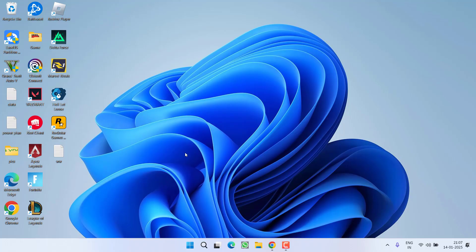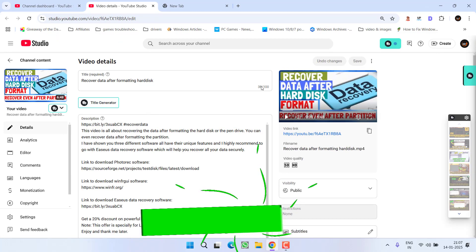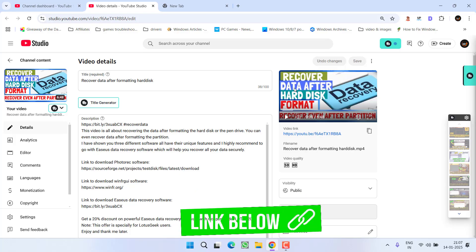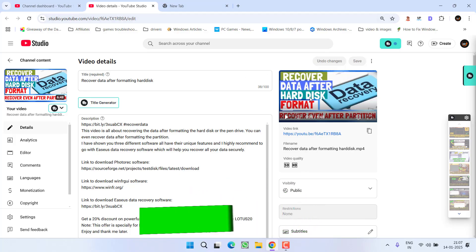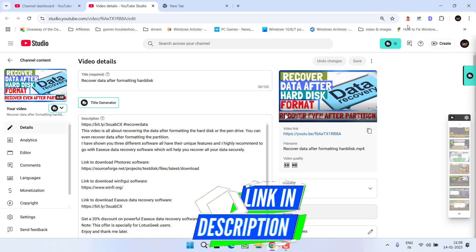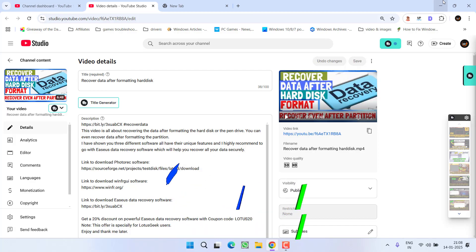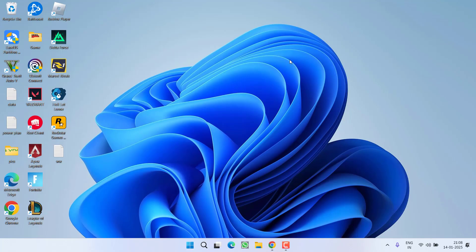One more thing friends if the data is really important to you I have a dedicated tutorial for that. If you have formatted your hard disk you can easily watch this particular tutorial. This is a guaranteed tutorial that will help you recover all of your data from the formatted hard disk. I have shown you 3 different ways so make sure you must watch this particular tutorial. I will provide the link of this video in the description of the video so that you can watch this and recover your data after formatting your hard disk SSD or USB drive.